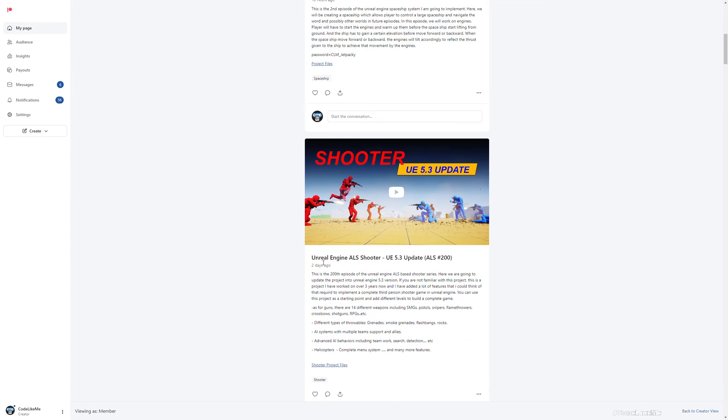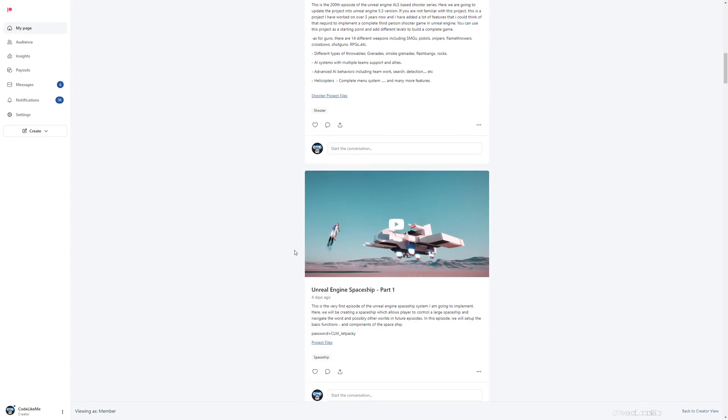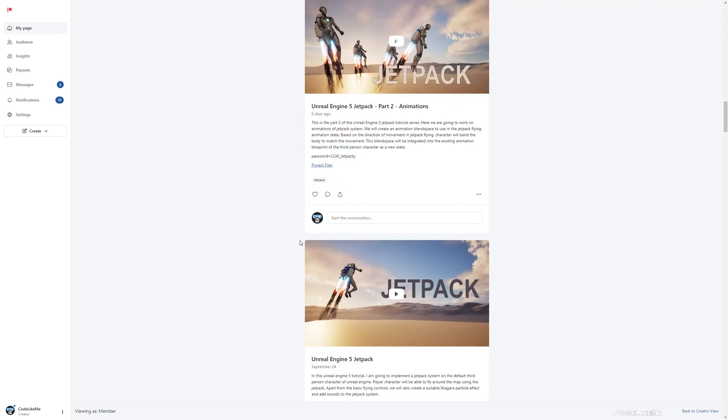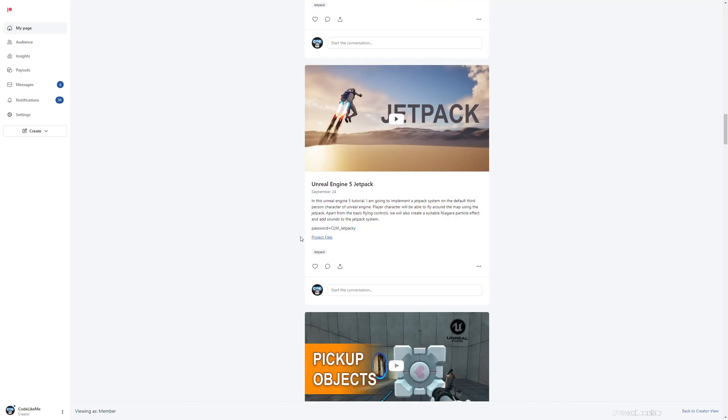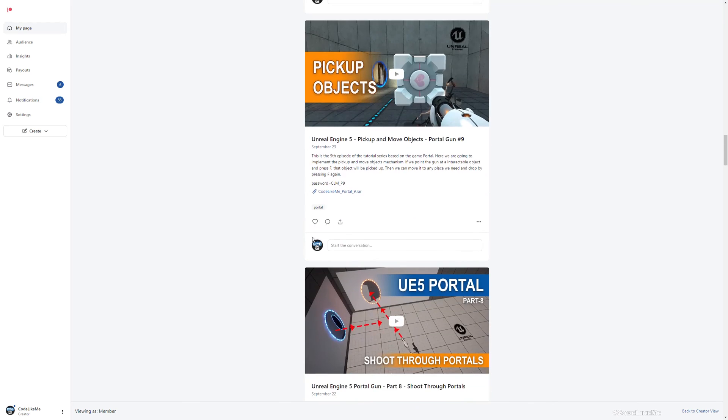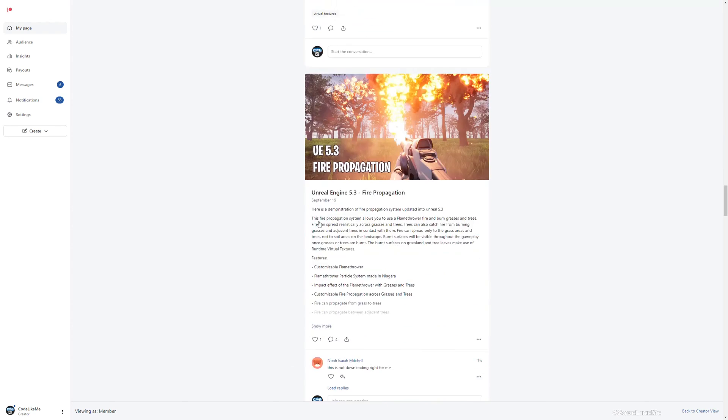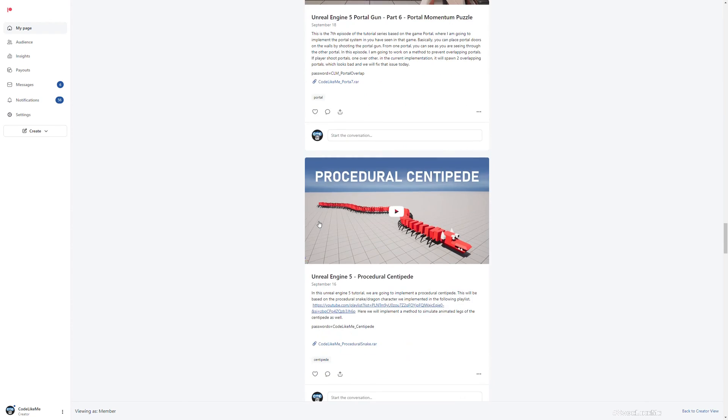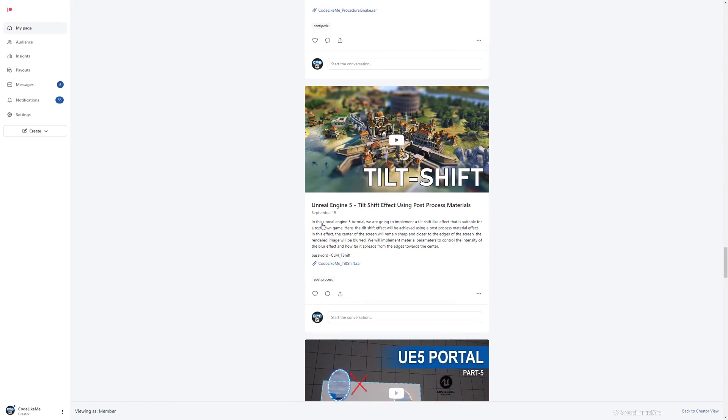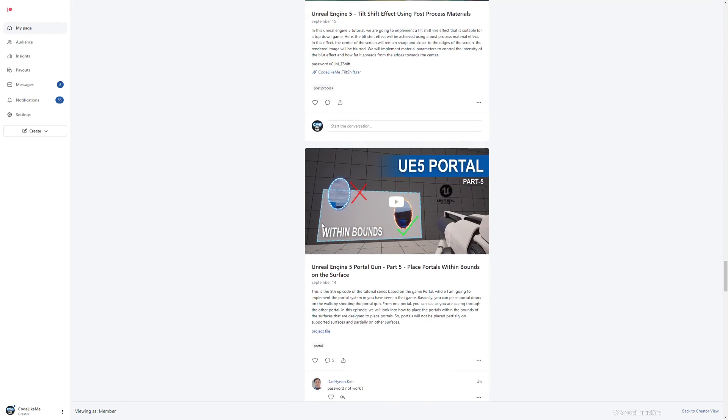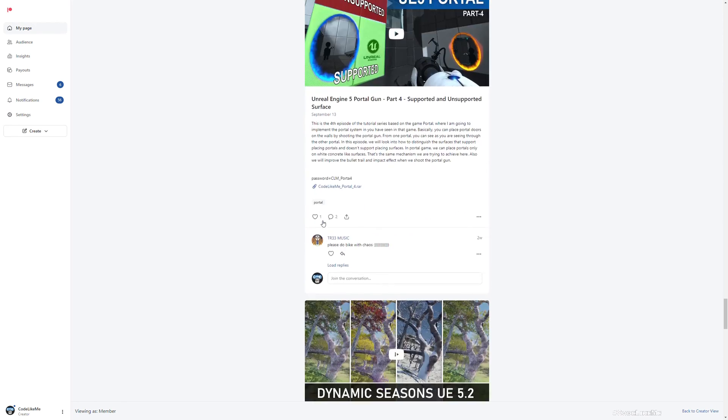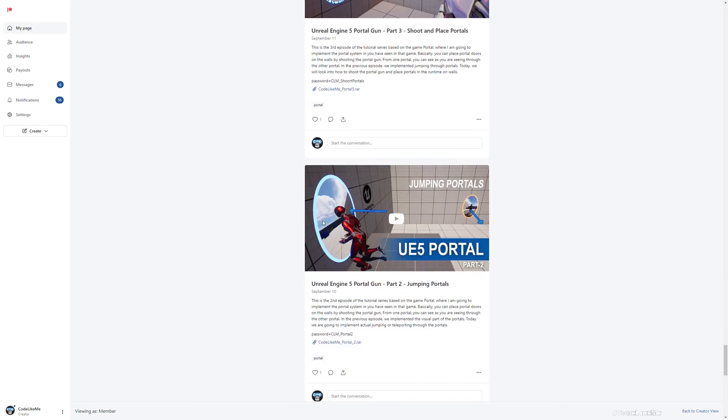So those are the things that I have in this project. You can download the updated project on the Patreon page. Not just this project, all the projects that I have in the channel. To date, I have over 1660-something videos in the channel and all the project files are available here so you can download them and use them in your games without a limit.